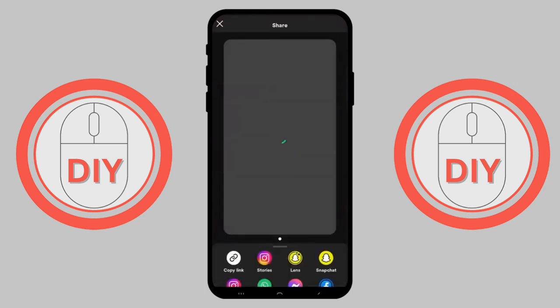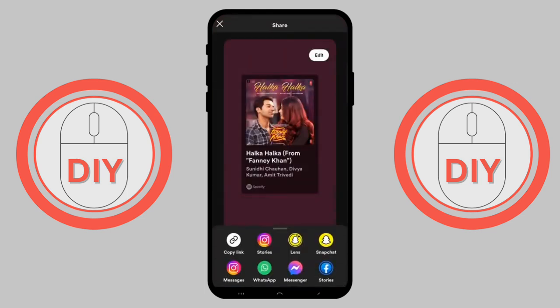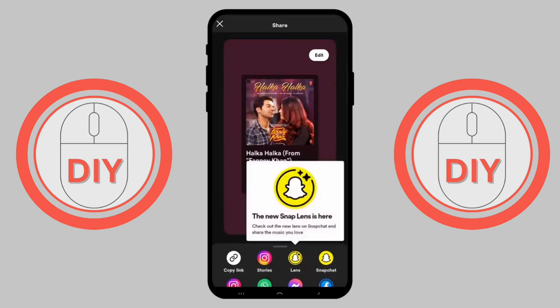You will see a share option. Go to the share option, and when you tap on it, your Spotify song will be set as the ringtone on your mobile device.